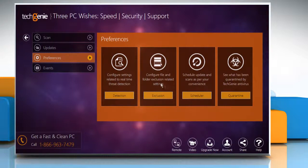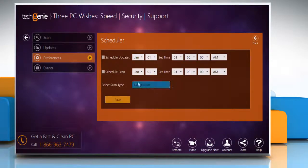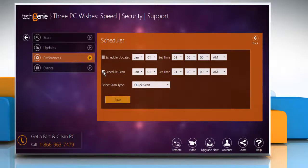Under Preferences, click on the Scheduler button. Check the box next to Schedule Scan.